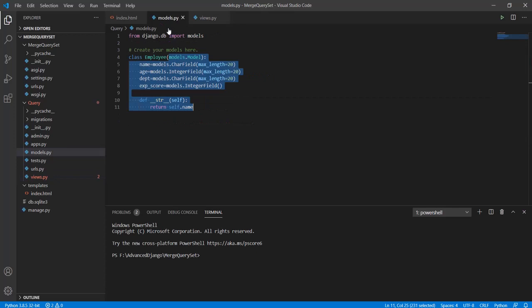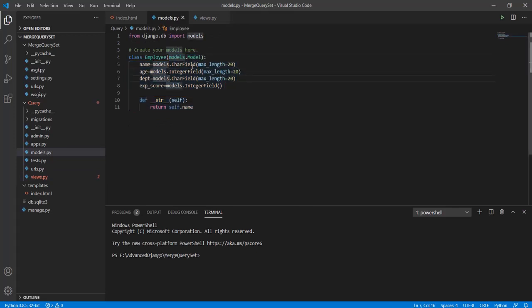In the models.py class, we have this class employee that has name, age, department, experience, etc.